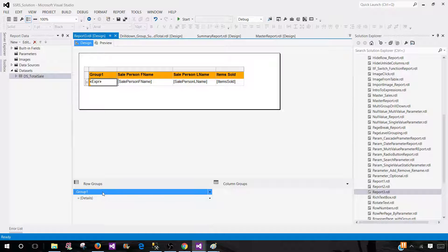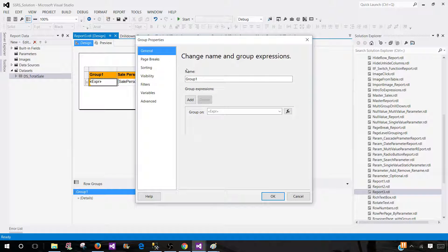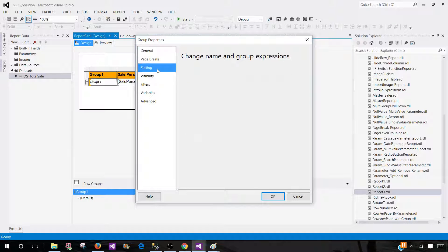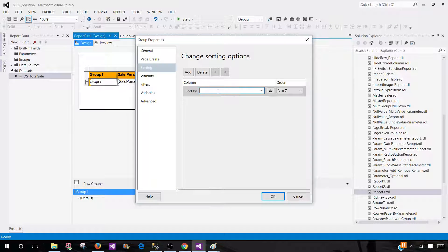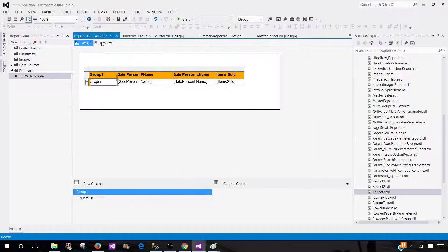Come to the group, right-click, Group Properties. And here we have sorting. I don't need sorting here, so I'm going to delete that. Hit OK. And next, we can preview our report.